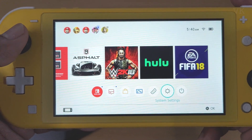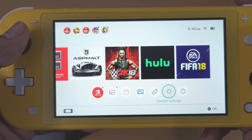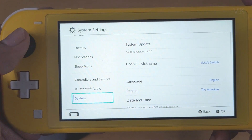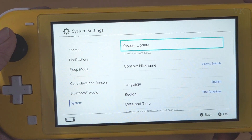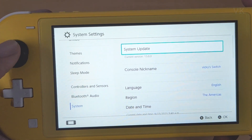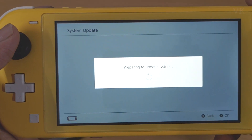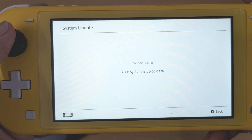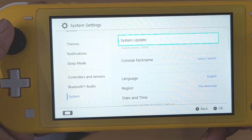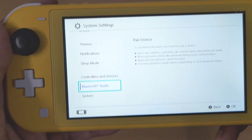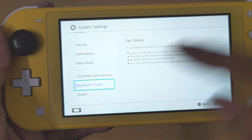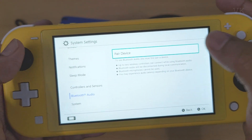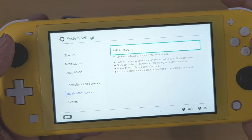Same thing — I need to update the software in system settings, and scroll down to system. It should be version 13. Go to system update — your system is up to date. Going back, once updated you can see the Bluetooth audio option. Just tap A and pair the device.